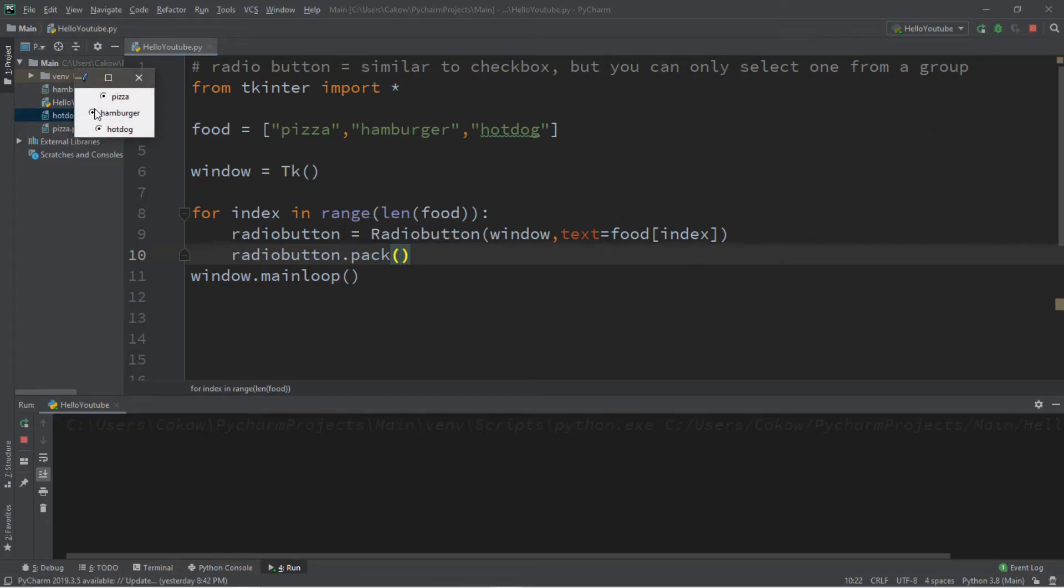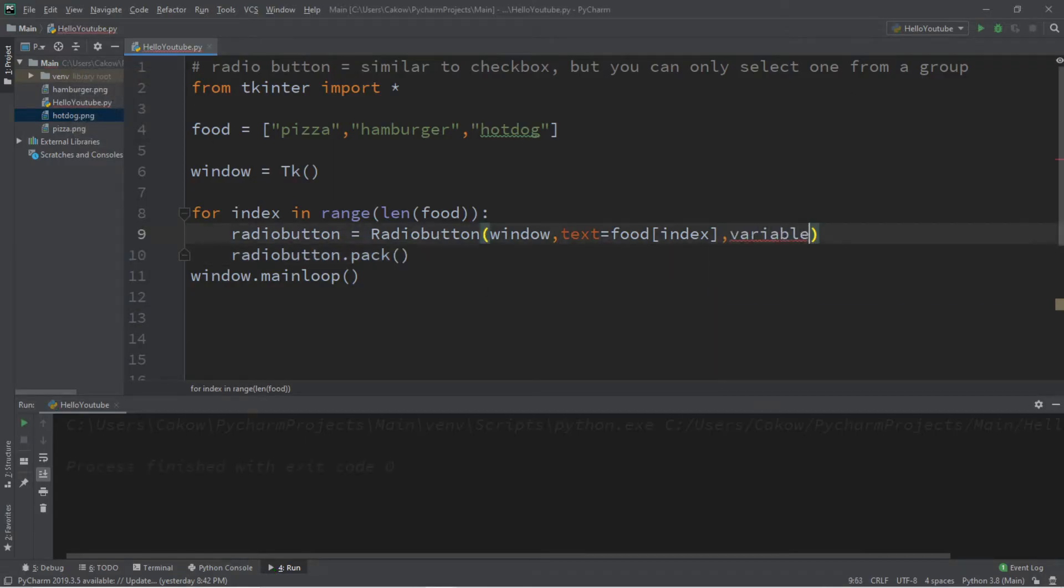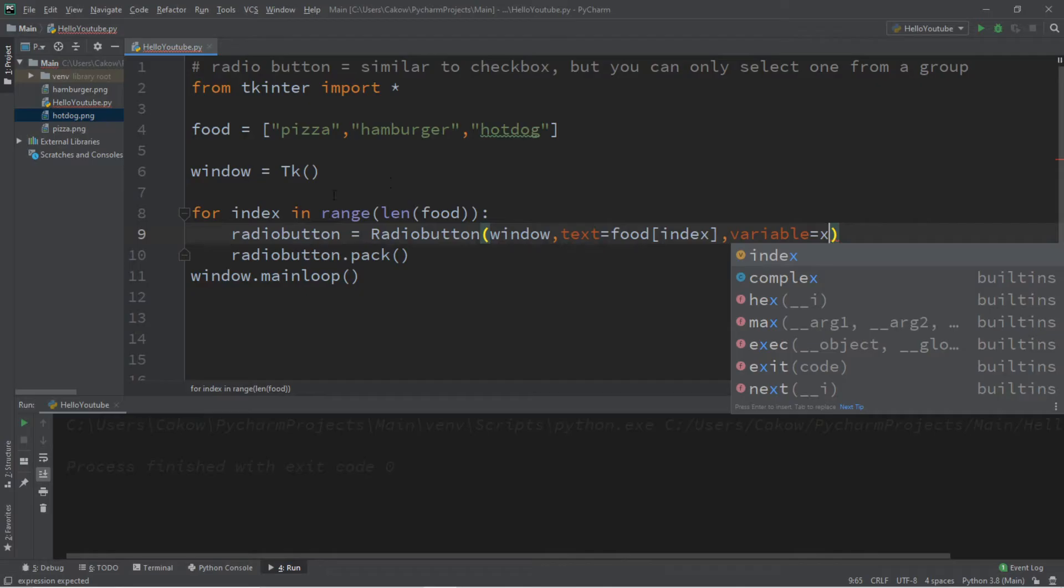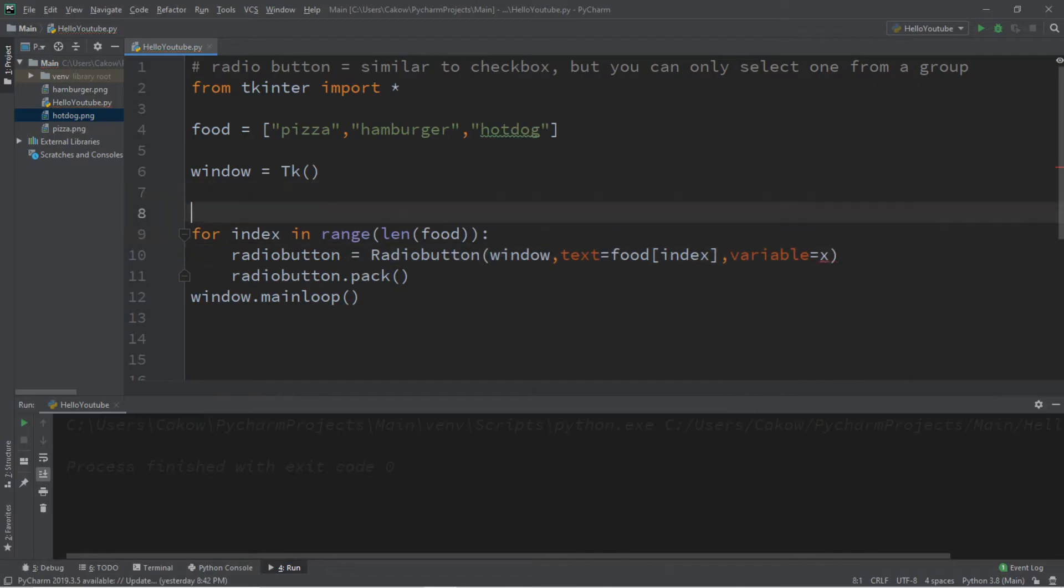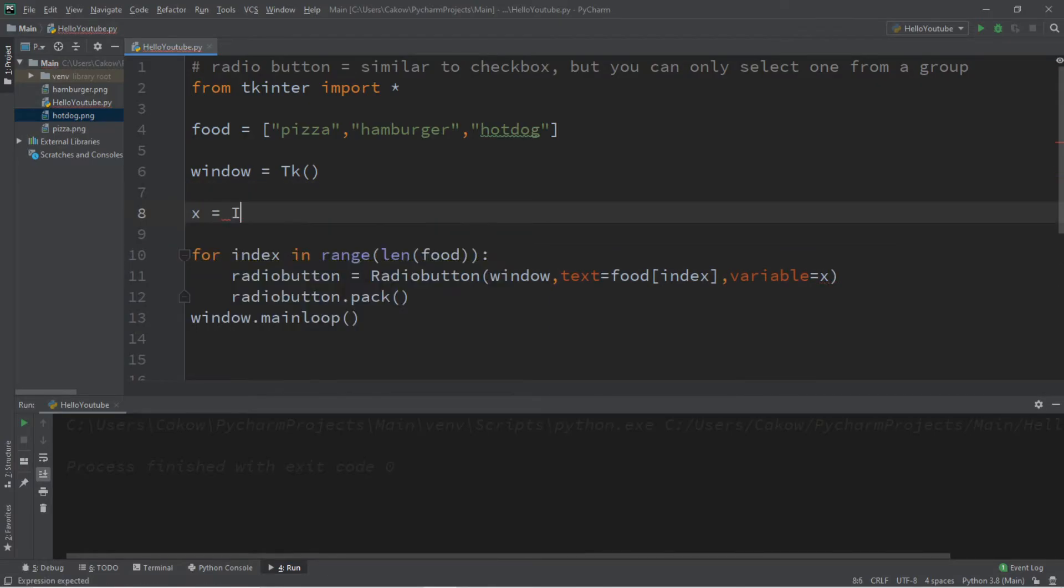All right, so here are all of the radio buttons that we have. Currently, they're all selected, though, so we'll need to link these within a single grouping. The next thing we'll add is a variable, and we'll set this equal to x. And we'll need to declare this after we create an instance of our window. So x equals int var.